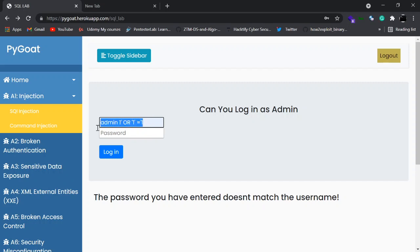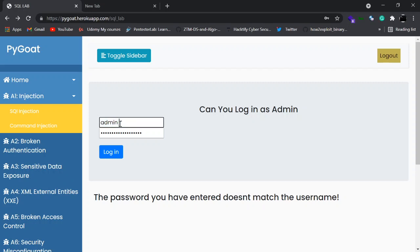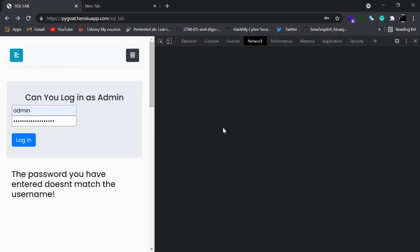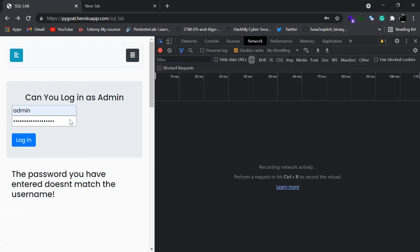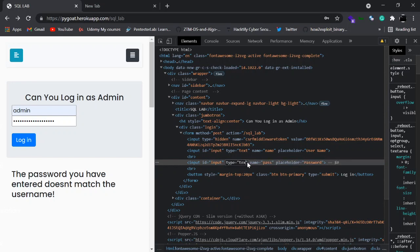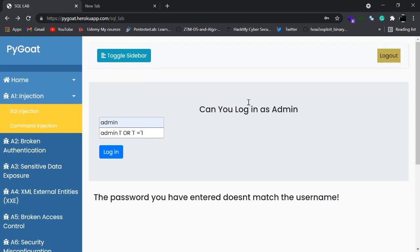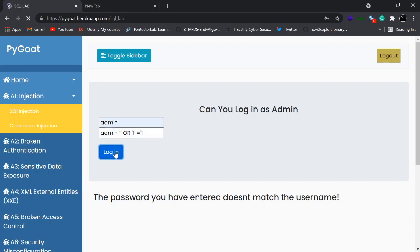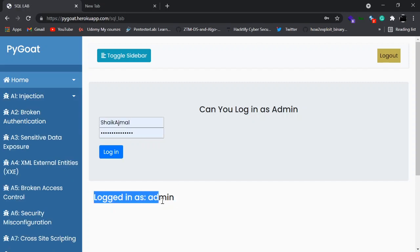Let's use this payload. I've entered the payload in the password field — let's see what happens when I click Login. And now it says 'You have logged in as admin.' So this is the SQL injection lab — a very basic SQL injection. More SQL injection labs will be added for you to explore.